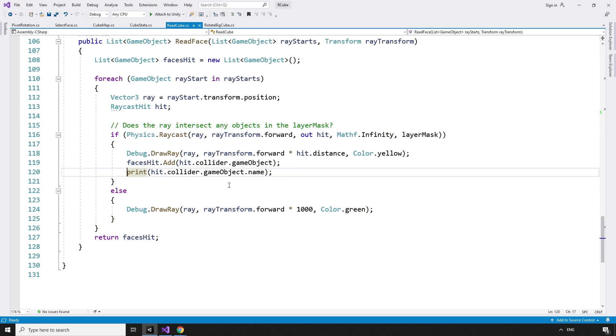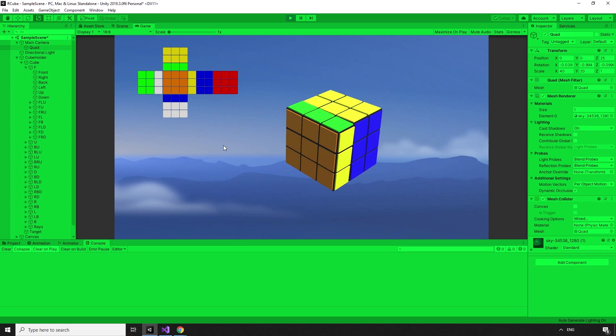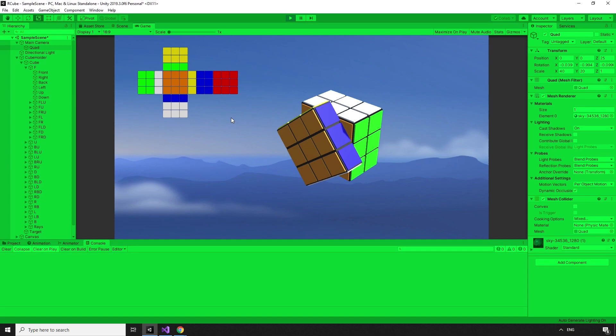Back in the ReadCube script, I'm going to comment out this print statement as we know that hitting the faces is working correctly. If we hit play in the editor, we can see that dragging the front side is working. When we click a face in the front, the raycasts read the cube. We check which list the face we clicked on is in, pick up the pieces, set dragging to true and rotate the side with the mouse. If we let go of the left mouse button, the side stops spinning. Clicking updates the map, but if we want to position the side at an angle and click to update the map, we get some unwanted behavior.